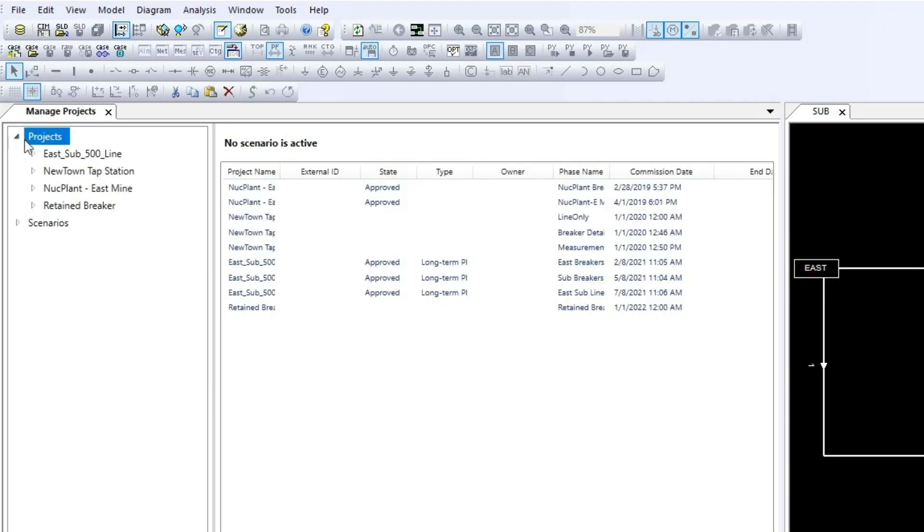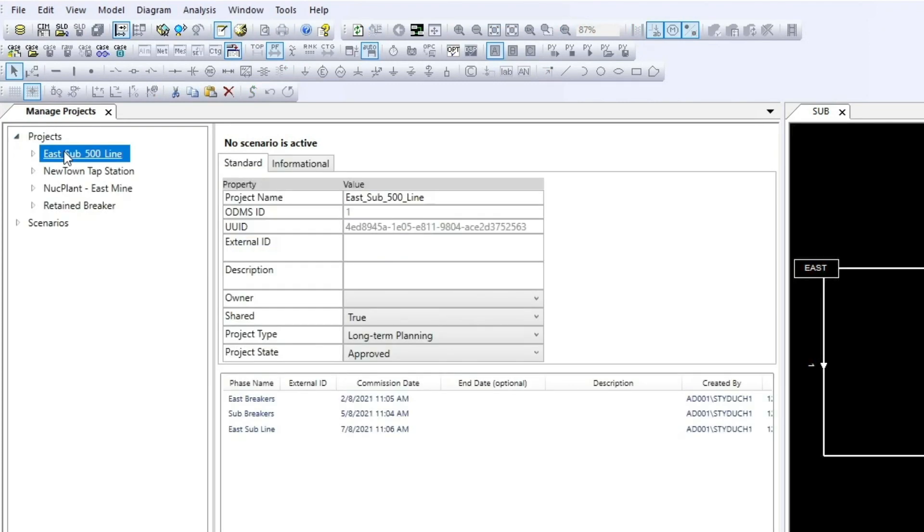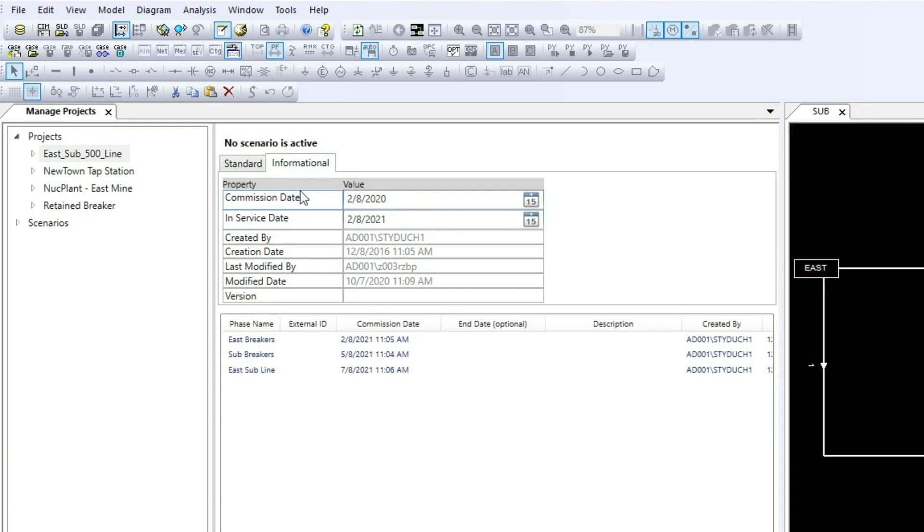To see more about projects, click Projects and select the project name. Here you can see additional data like the project type, project state, and more. With the informational tab, you can view the commission and in-service dates and other project-related details.